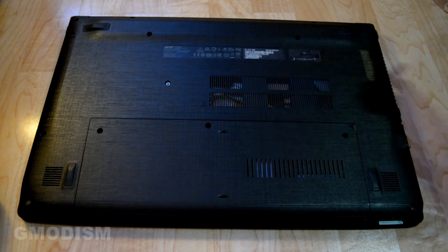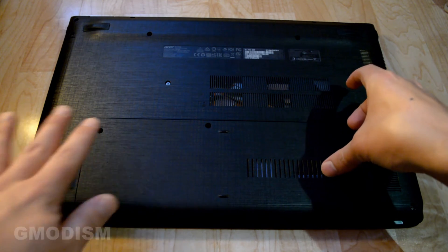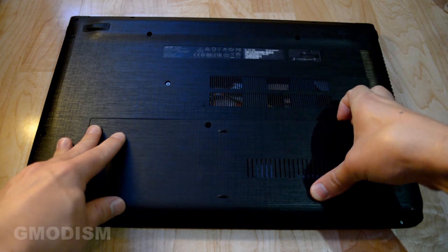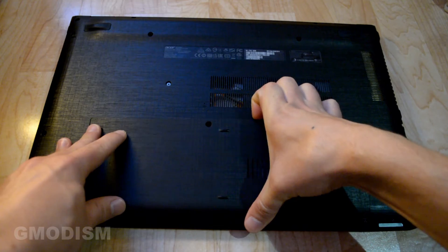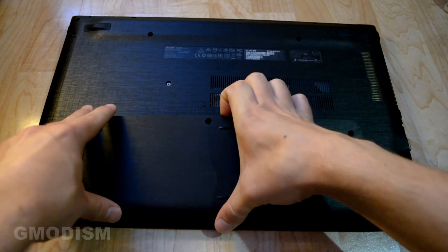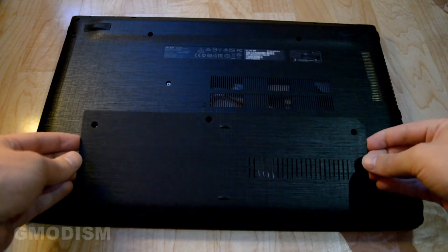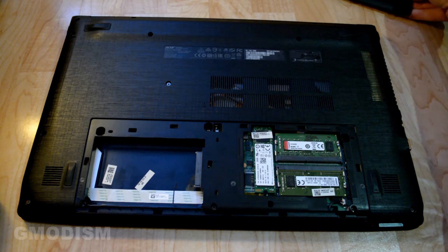There we have the last one and we can now carefully pry this open here like that and we can put it to the side.